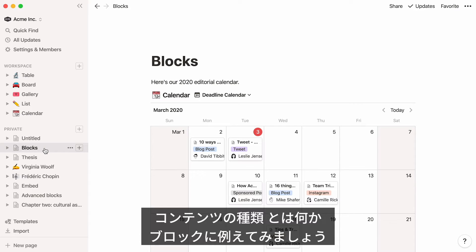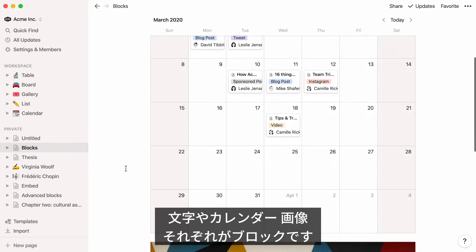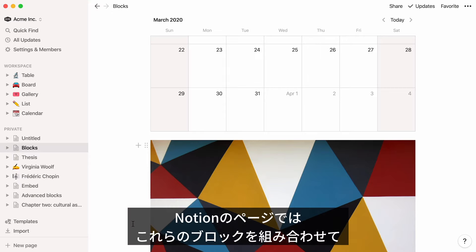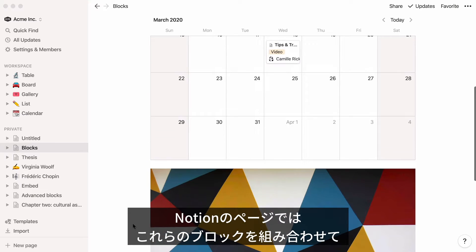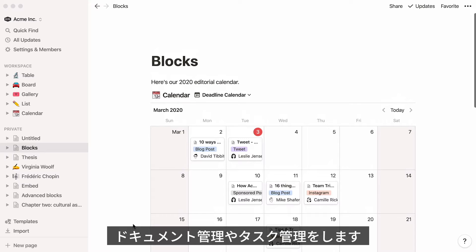What do we mean by types of content? Imagine a set of blocks. Each one is a different type of content — a text block, a calendar block, an image block. Every page you create in Notion is a blank surface where you can stack these blocks however you want to create any type of document or accomplish any type of task.